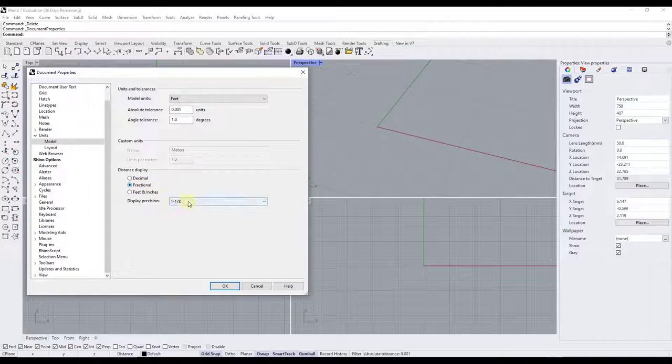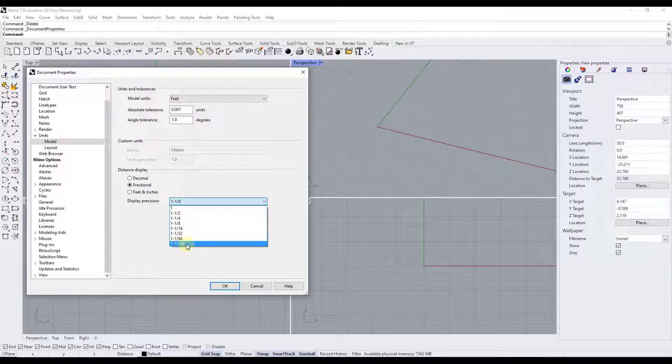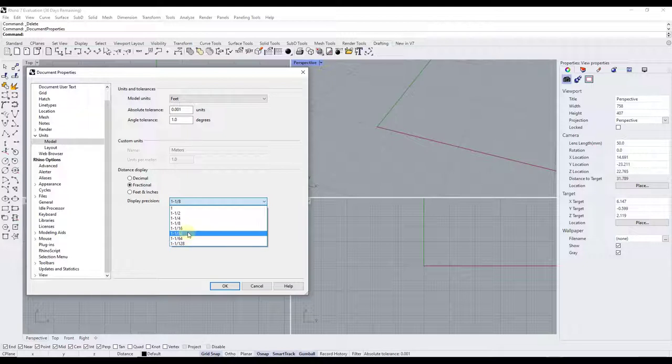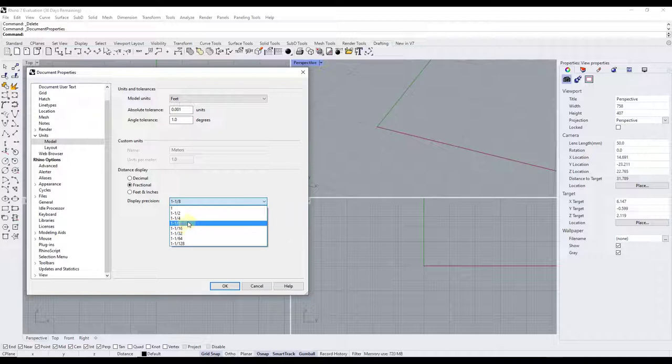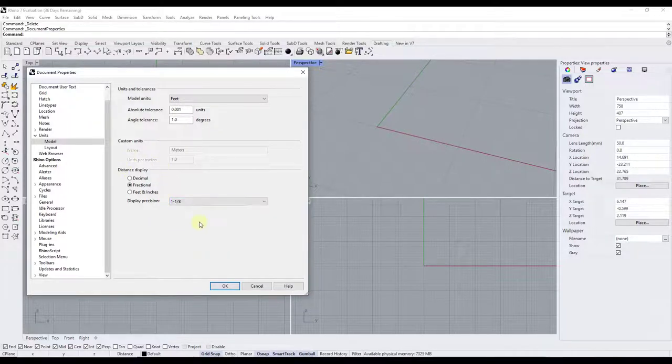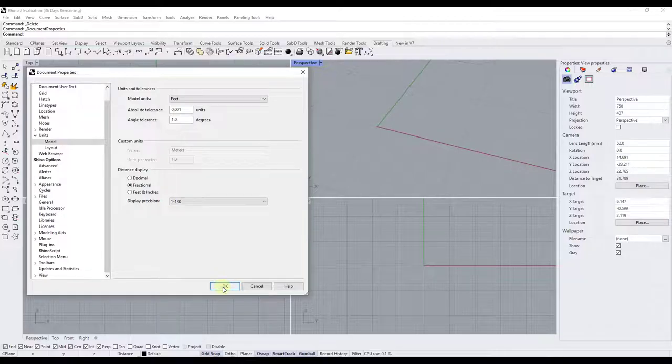Notice how you can also set the precision in here with this drop down. You can set these to be as precise as 128th of an inch. Usually for most of the modeling I'm doing, the most detailed we're going to get is probably to a 32nd, usually more to the 16th, and even then probably less than that. But you can use this to adjust how your units look inside of Rhino.